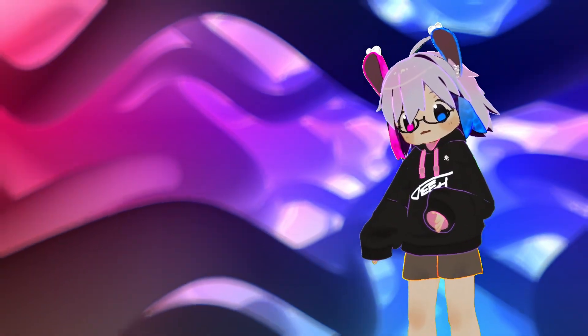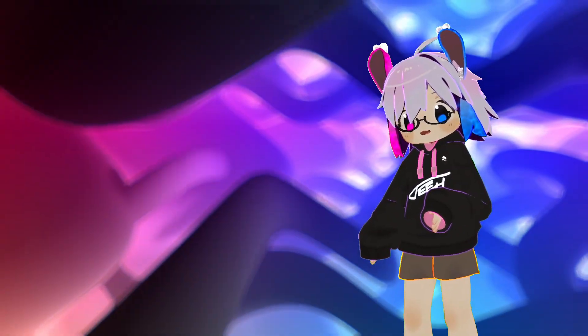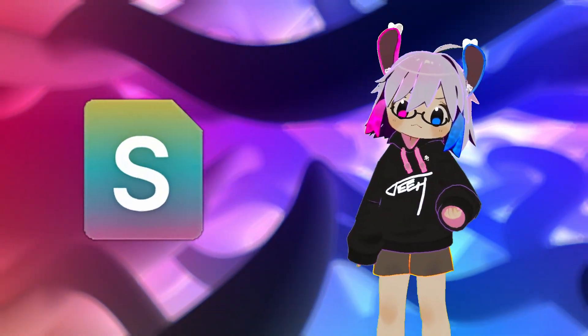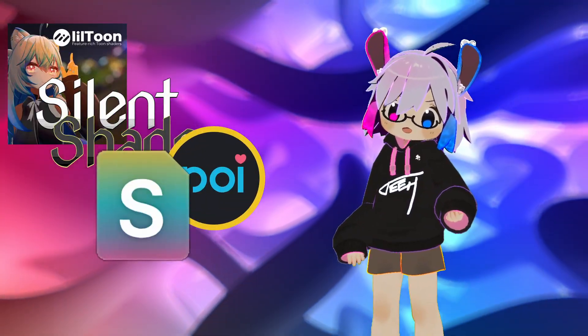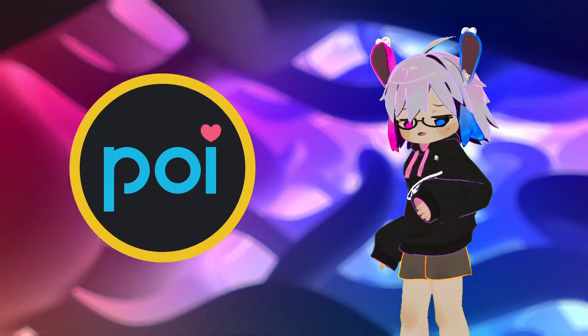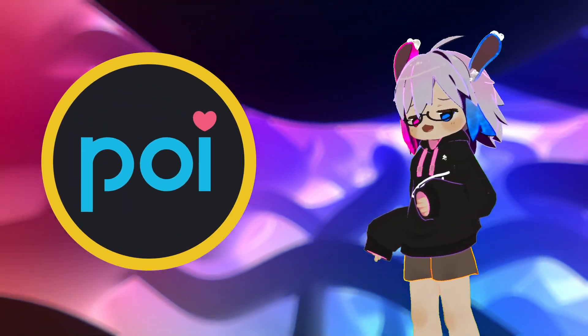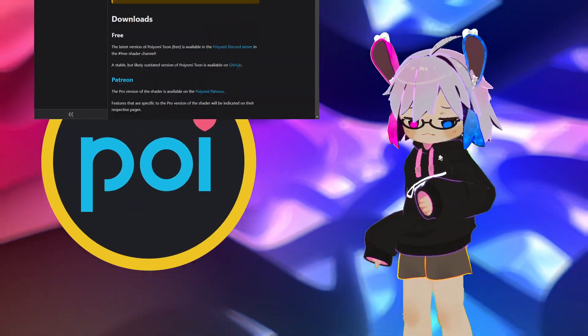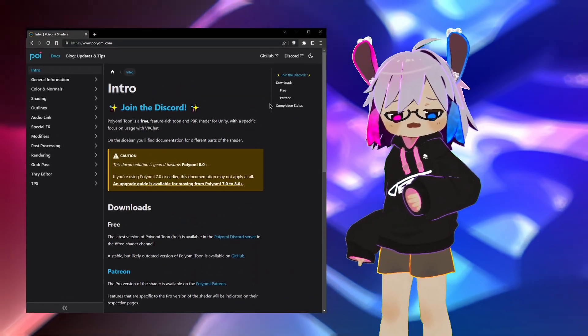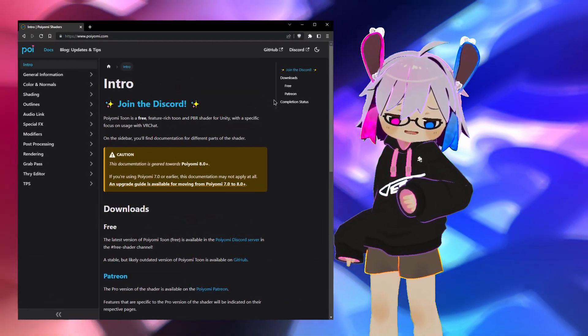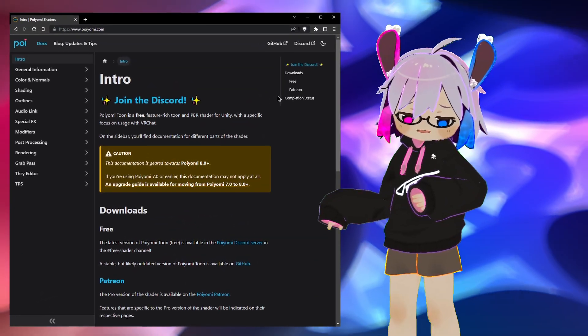You're going to need to use an AudioLink compatible shader. There are plenty to choose from, but I'll be using Poiyomi 8.1.163. The documentation covers all the basics you need to get started. Link in the thing.